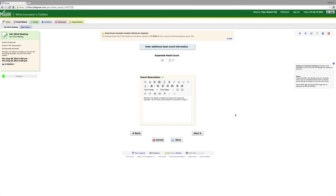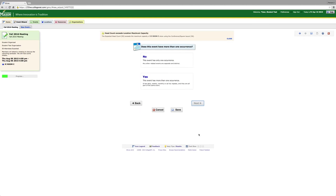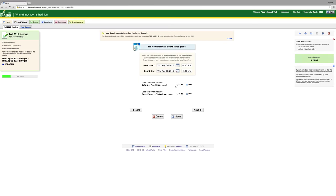After you've completed the event description, click next. This is where you decide if your event is reoccurring. If it does, click yes.